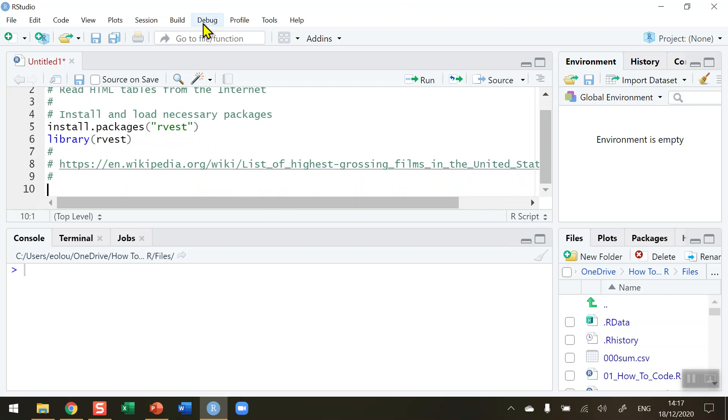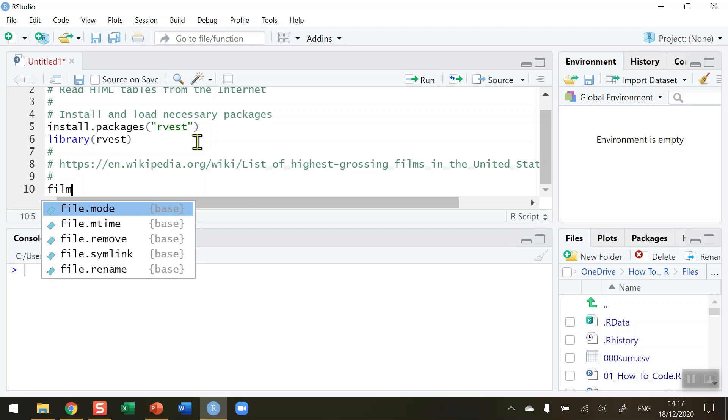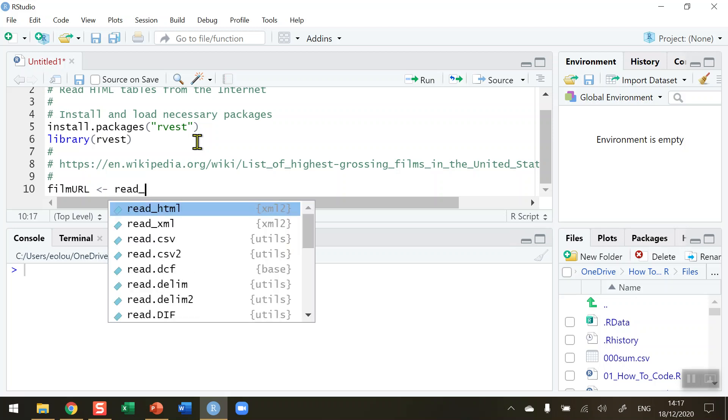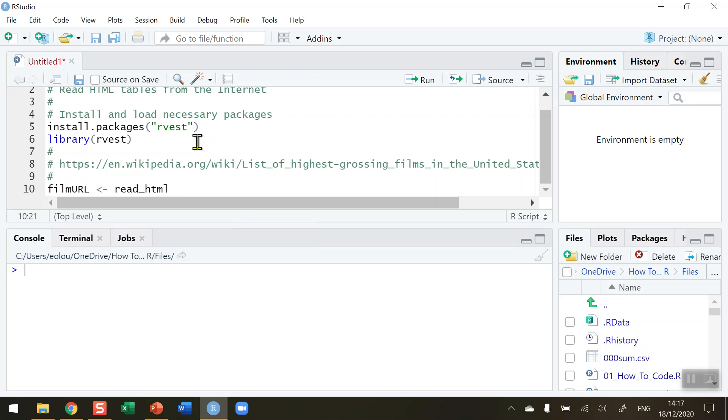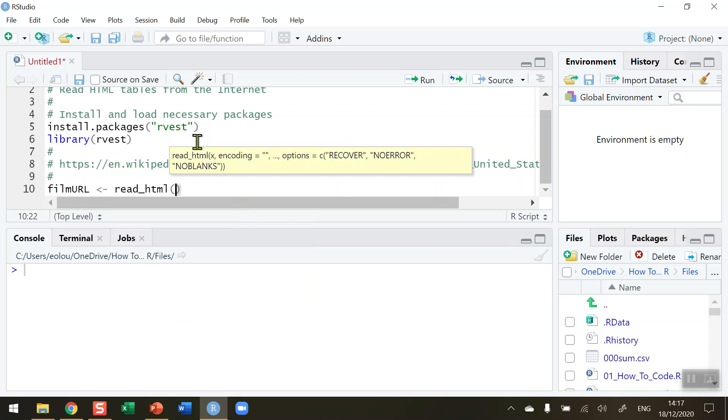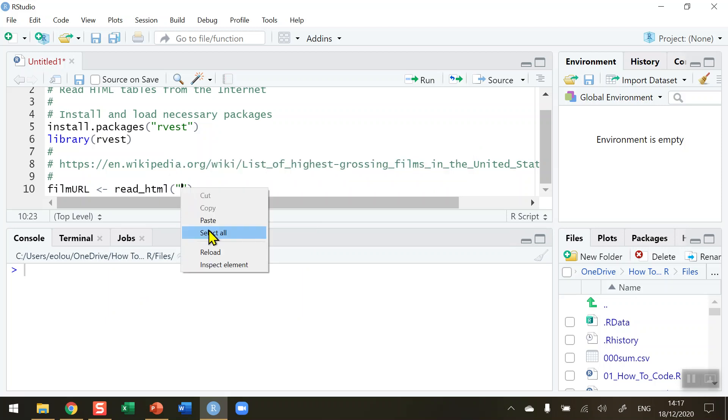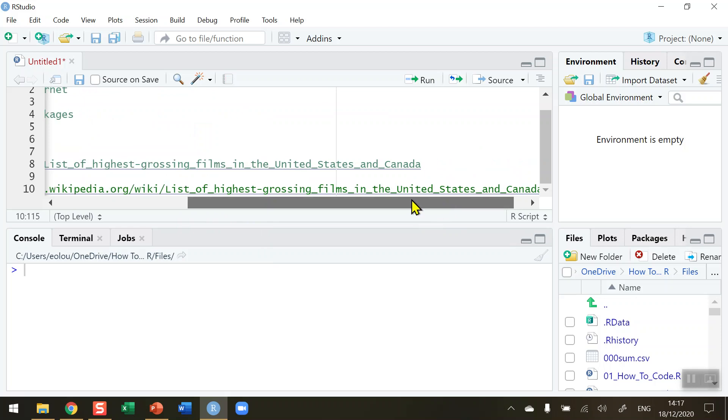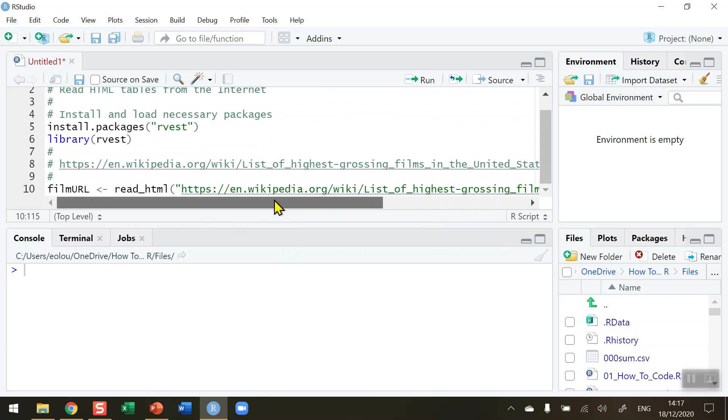So the first thing I want to do is we're going to use a function from the RVEST package called read_html to read the HTML from that web address. So I'm going to store the result of this into a vector, I'm just going to call it film_url and assign it using read_html function, open and close brackets and my open and closing inverted commas and simply paste in your web address.